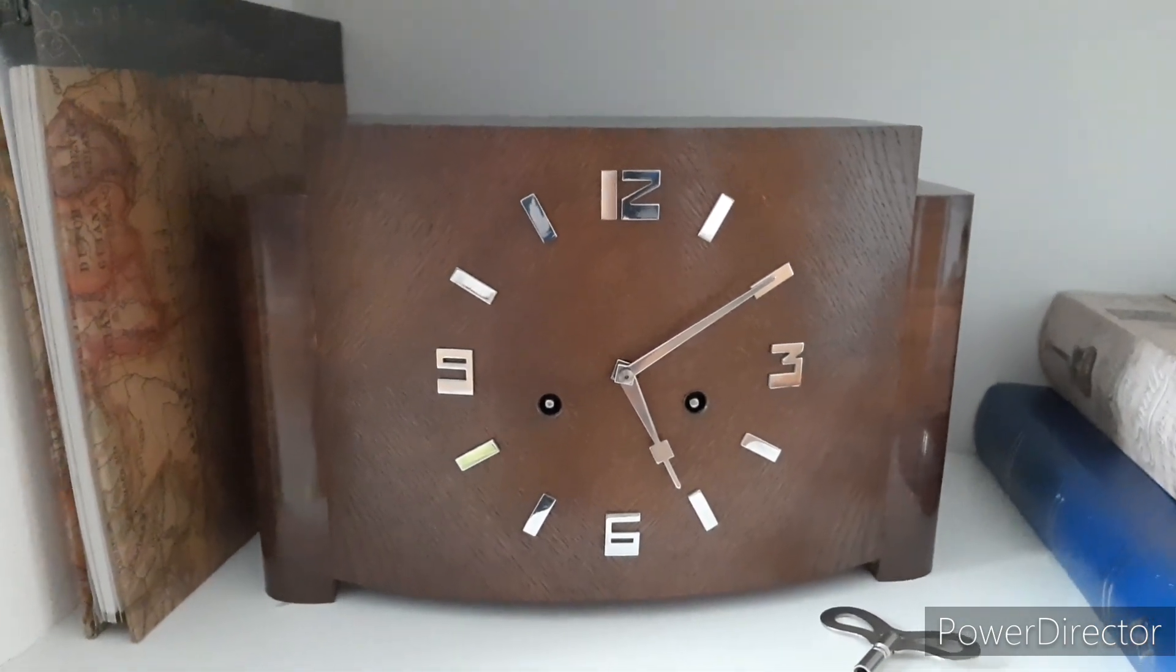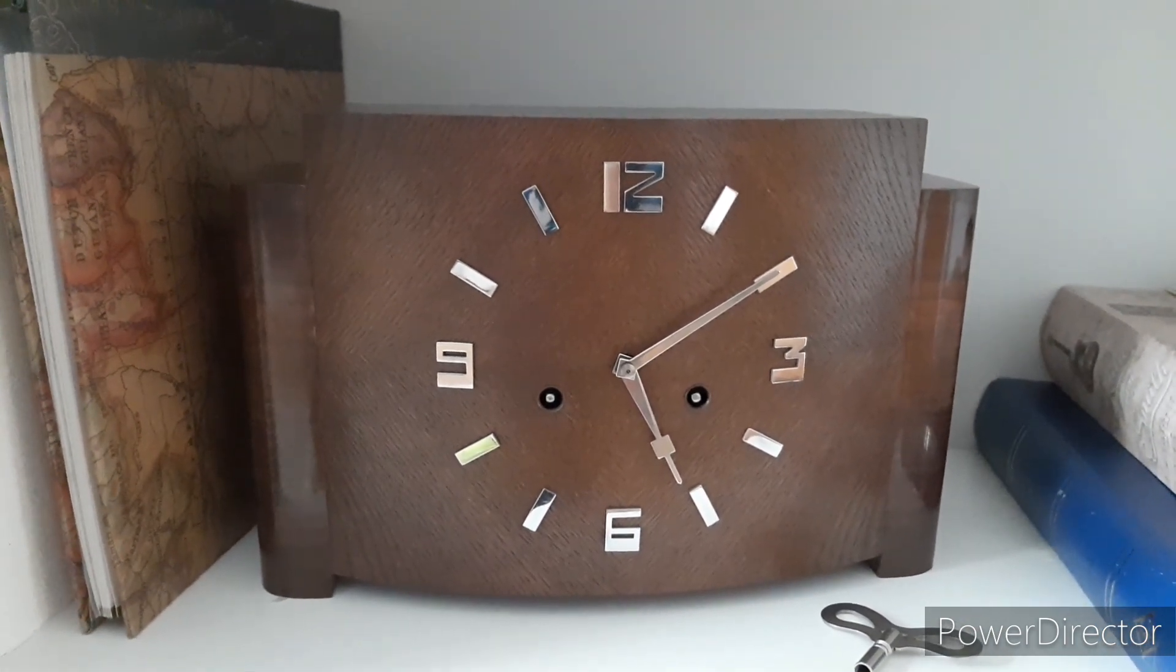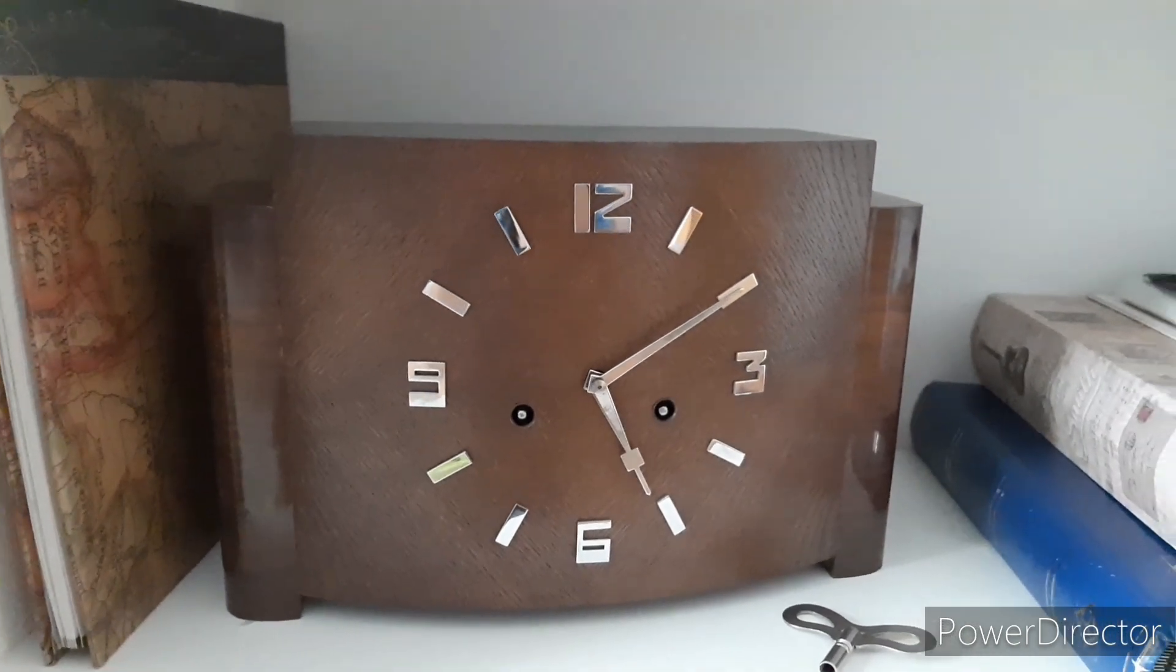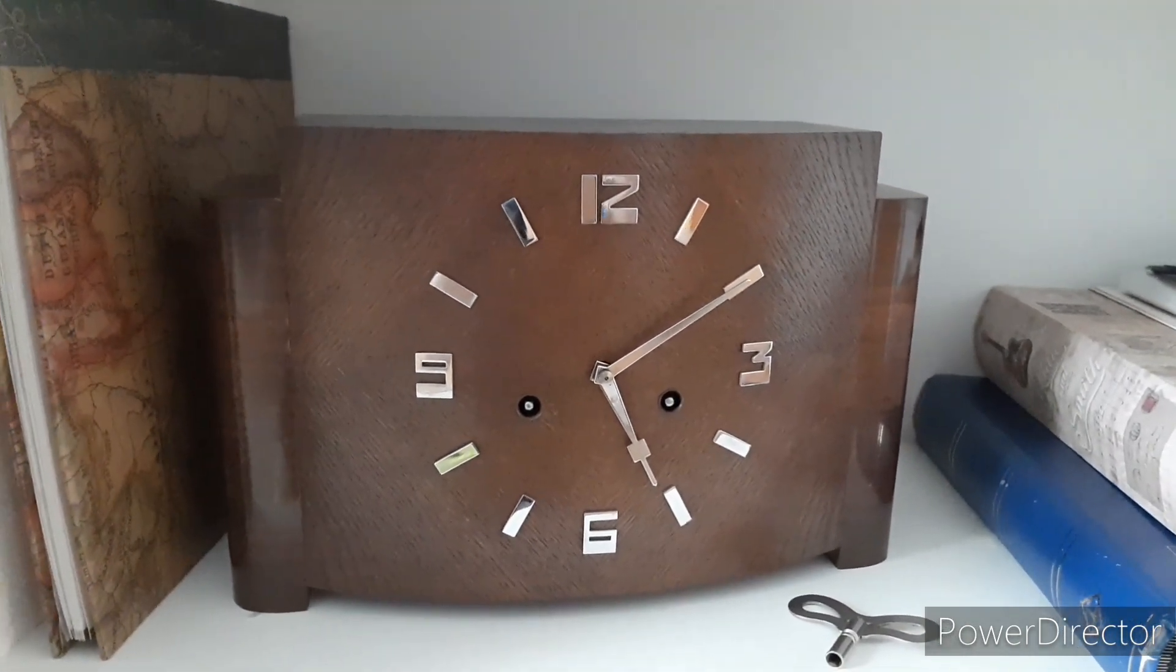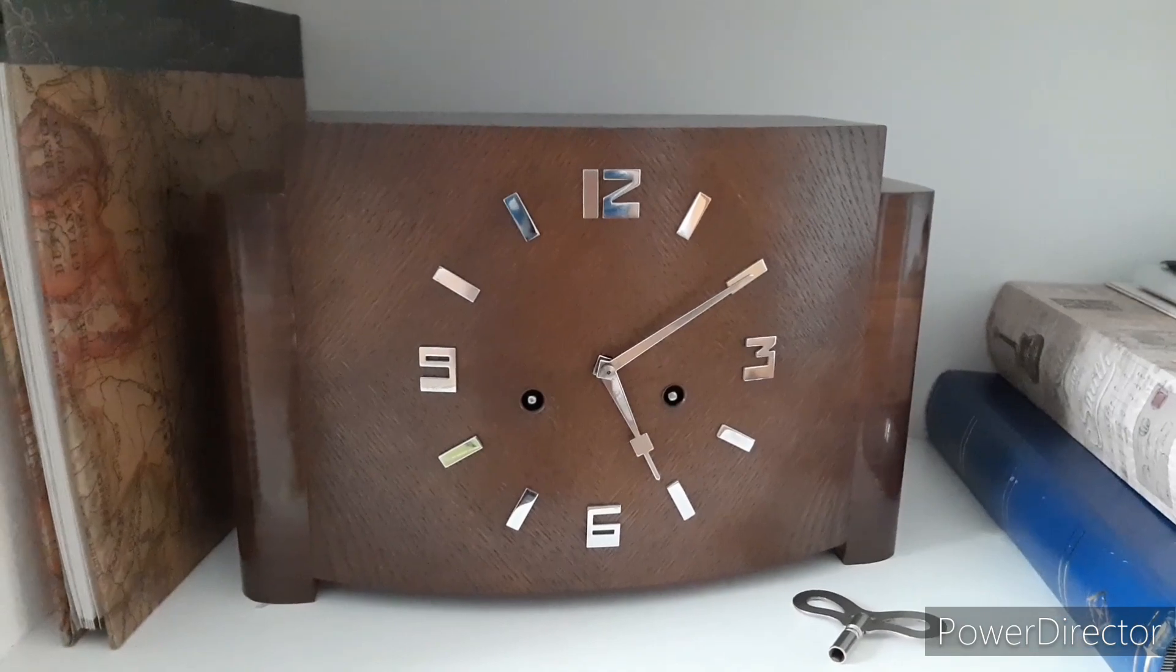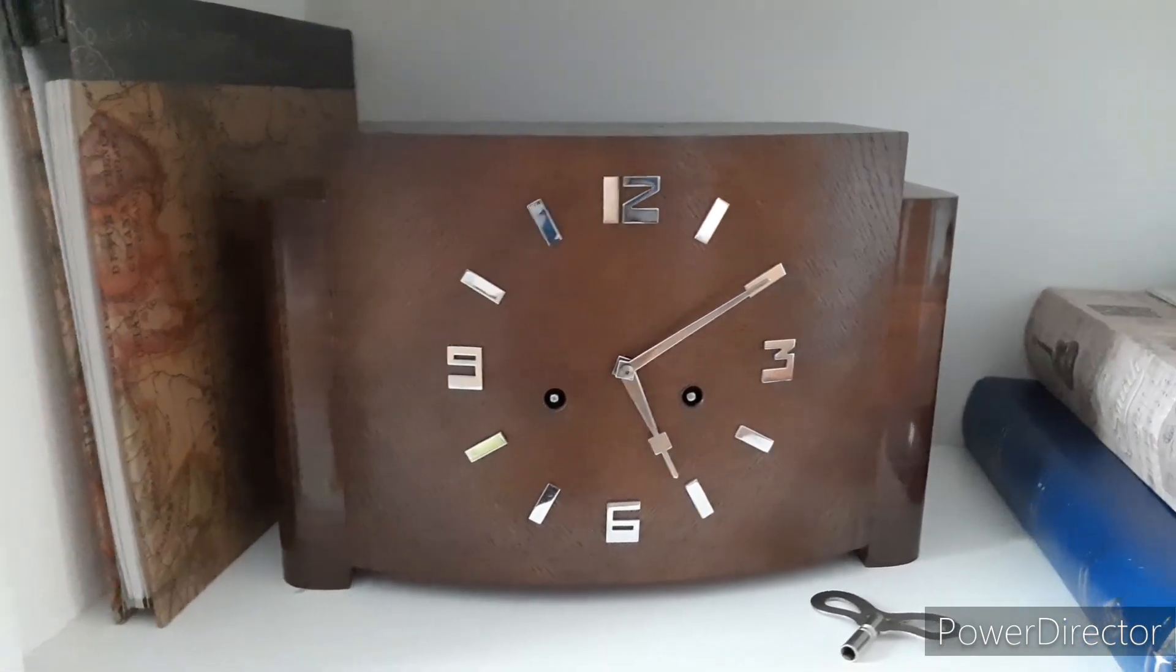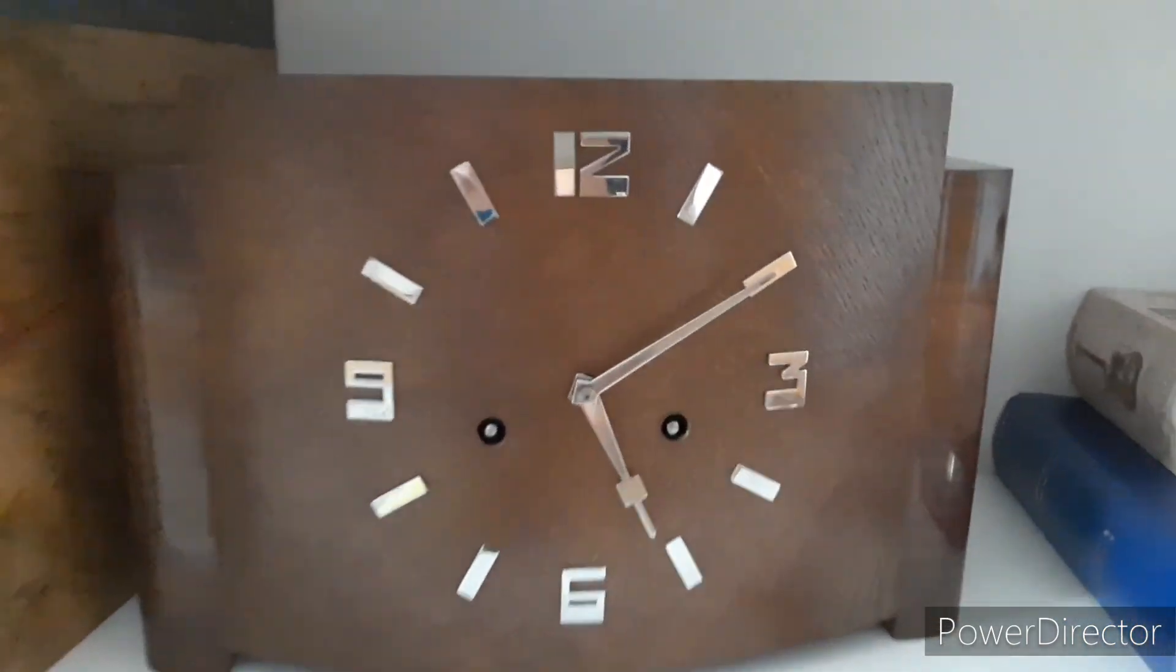Hi everyone, it's been a while since I posted anything, but I'm back again with this HAC mantel clock with an art deco styled case and bim-bam striking.